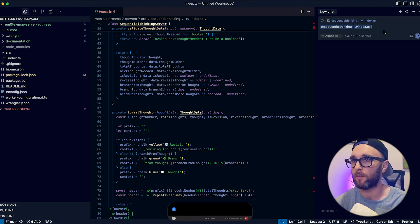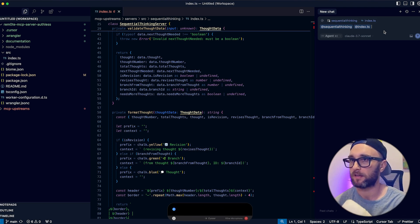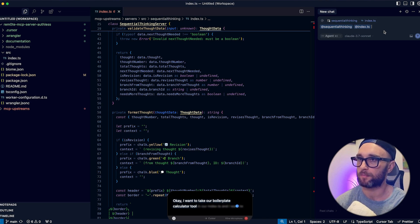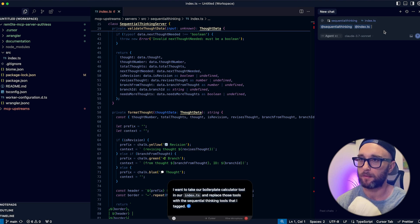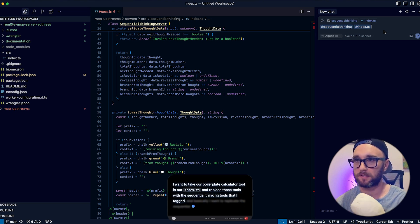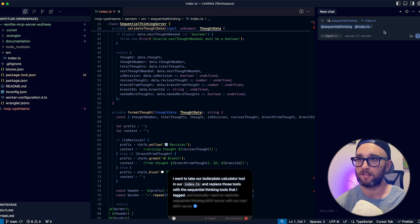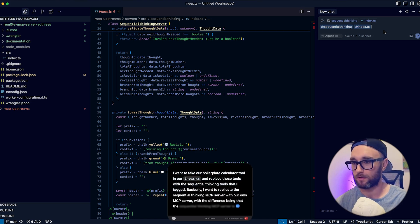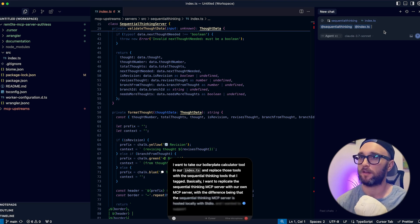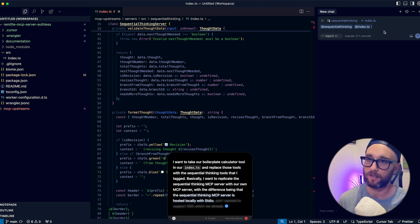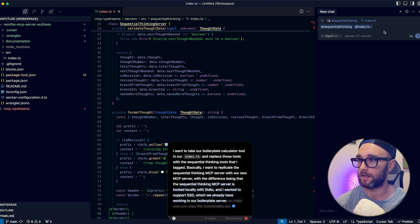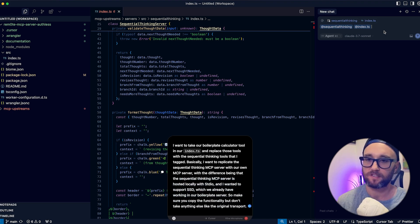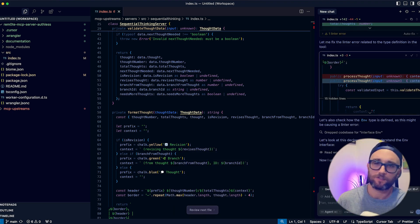Okay. I want to take our boilerplate calculator tool in our index.ts, and I want to replace those tools with the sequential thinking tools that I tagged. Basically, I want to replicate the sequential thinking MCP server with our own MCP server. And the difference being that the official sequential thinking MCP server is hosted locally with STDIO. And I wanted to support SSE, which we already have working in our boilerplate server. So make sure you copy the functionality, but don't take anything else like the original transport. Once it's done, we will deploy it with Wrangler. Yeah, let's just give it a go.